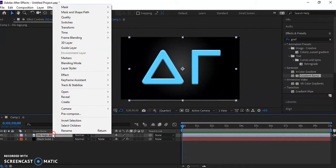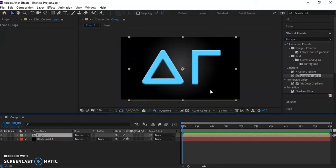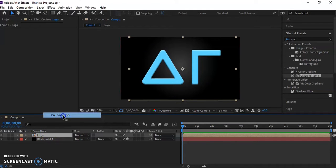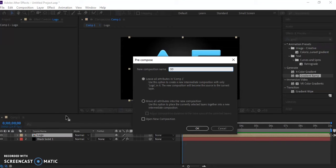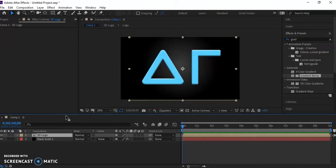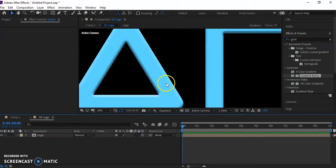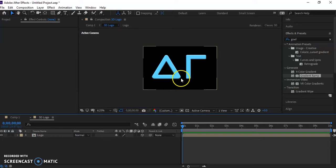The next thing we're going to do is pre-compose this logo. We'll just call this one logo, and then we're going to pre-compose it one more time without going into the composition like that. And this one's just going to be called the 3D logo. All right. Now that we have that, we will go into the 3D logo composition. We want to make sure that the 3D element is on.